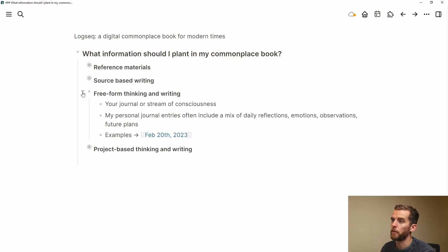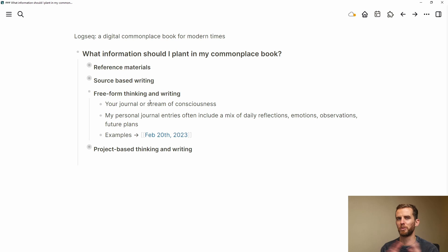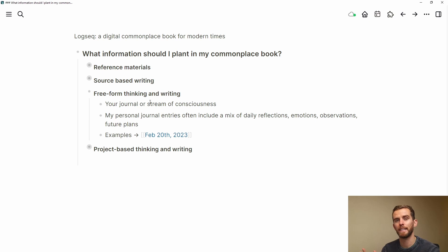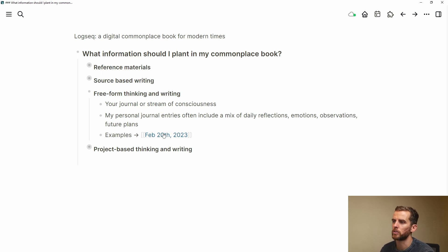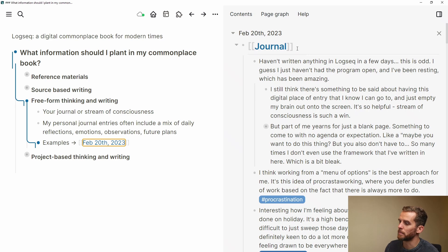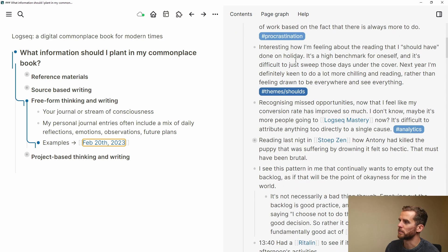A really nice way to consolidate all your writing in one place. Next up is free-form thinking and writing — this is your journal or stream of consciousness. My personal journal entries often include a mix of daily reflections, emotions, observations, and future plans, and I've developed a system of tags which help me to organize that information and retrieve it later on. An example I want to look at is the 20th of February.